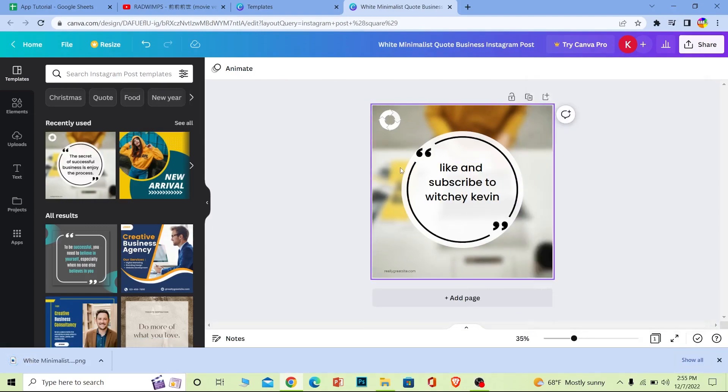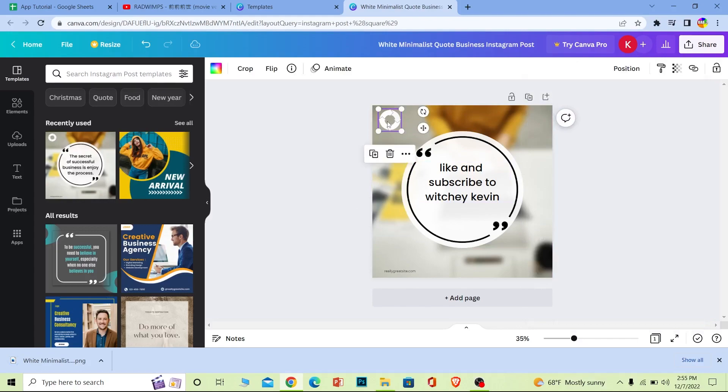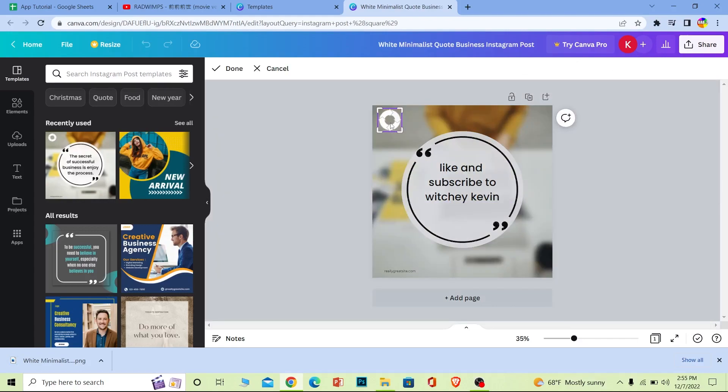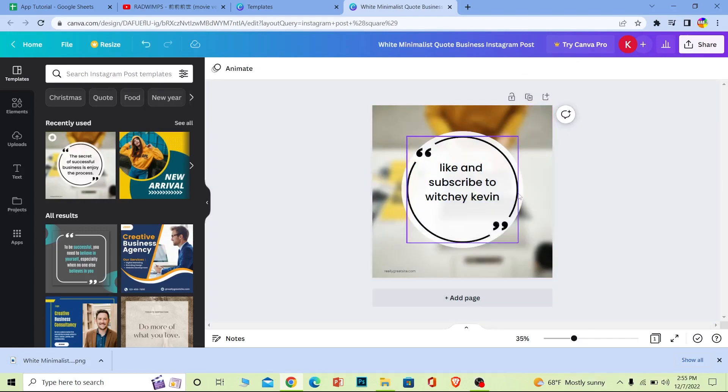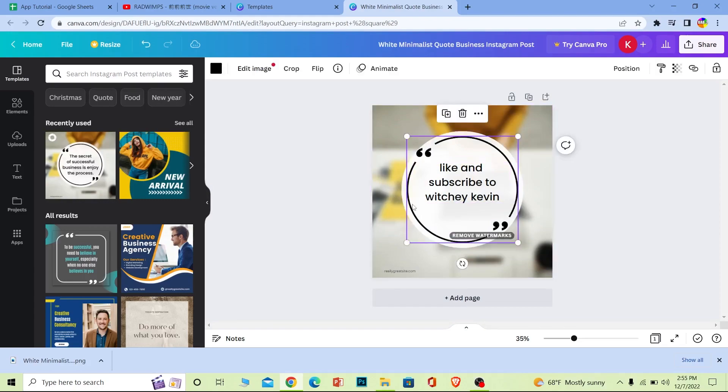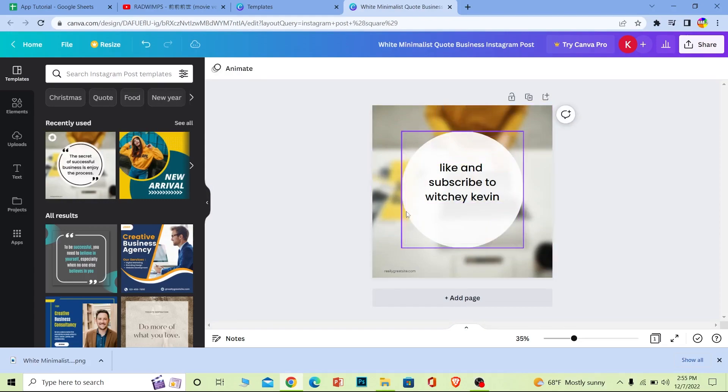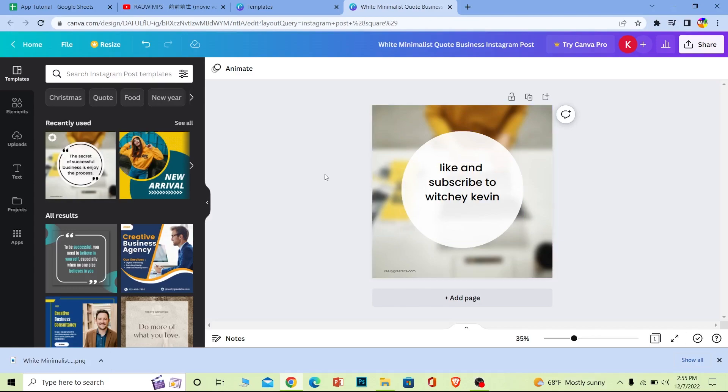You can also edit anything you want. You can even remove this part if you don't like it, and you can also remove borders as well - everything you see here you can edit. That's the good thing about Canva.